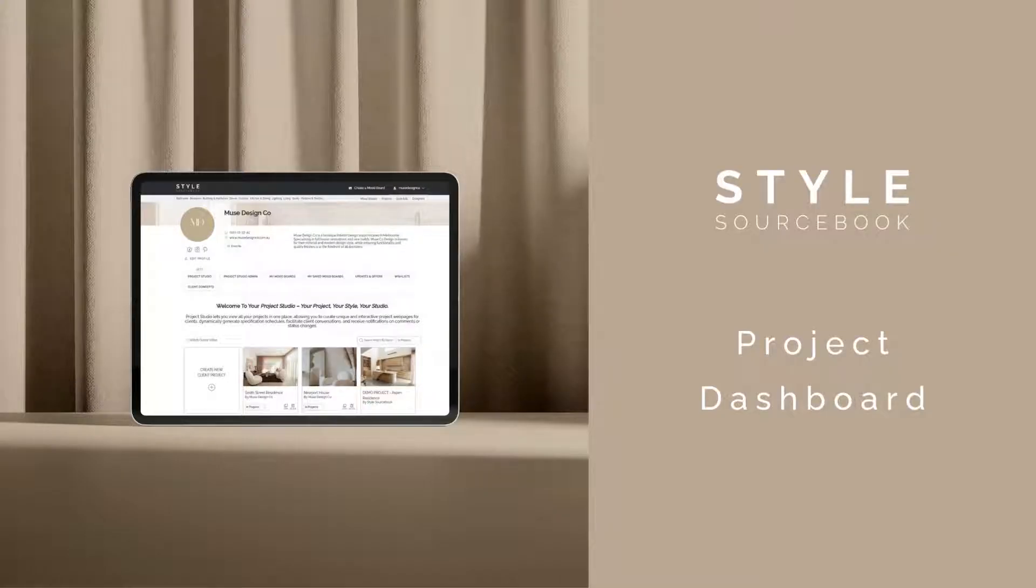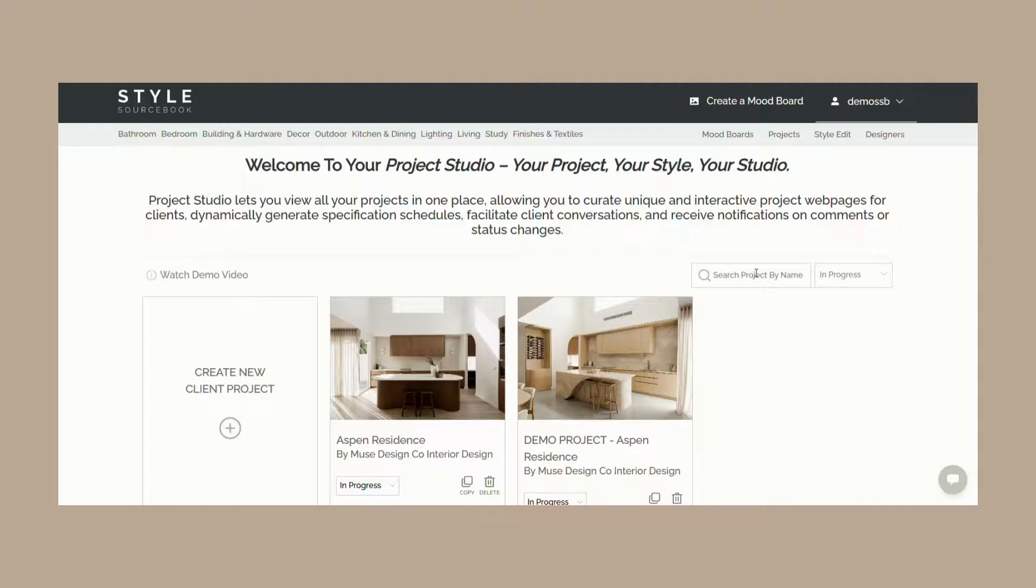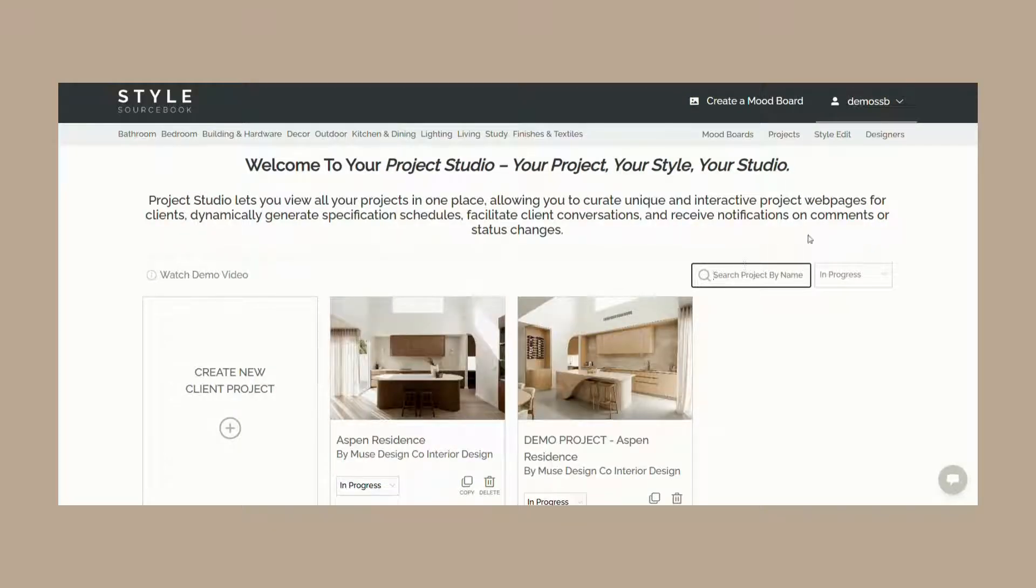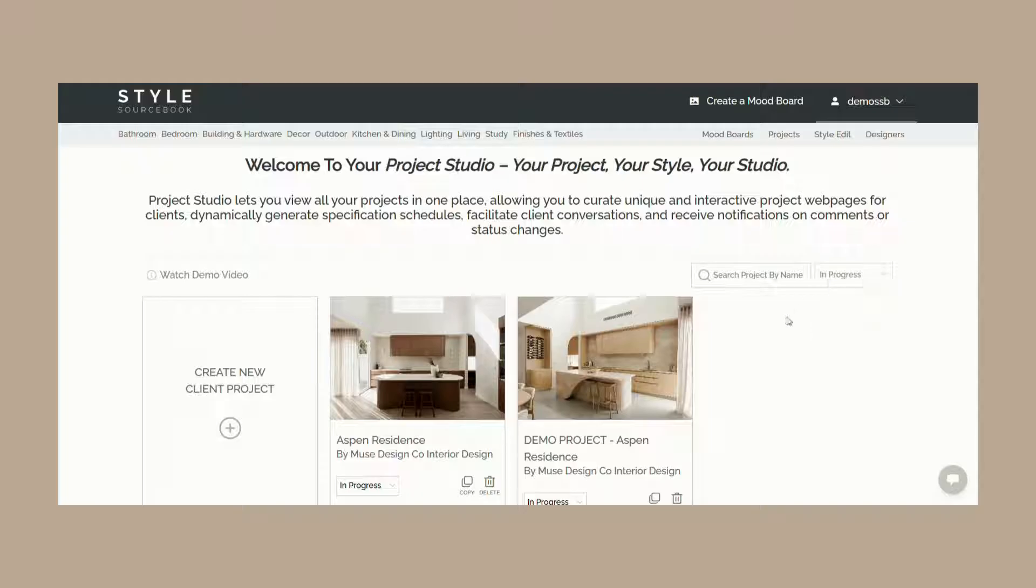This is your project dashboard. Here you'll be able to find an overview of all your projects and have the ability to create new client project webpages to send to your client. You can search for current and previous projects by name, filter them by status, whether they're in progress, completed, or archived.